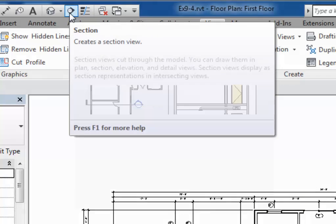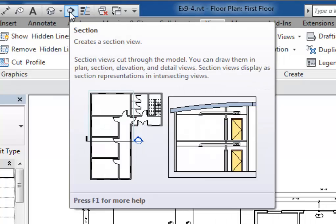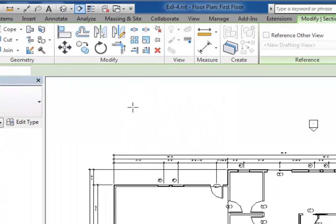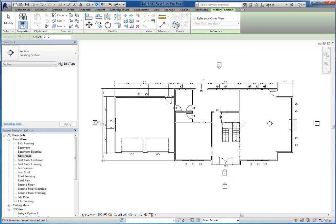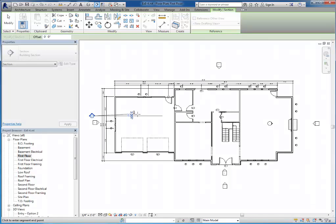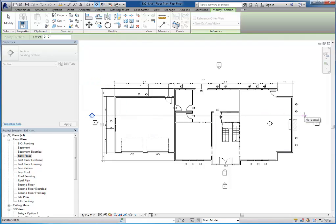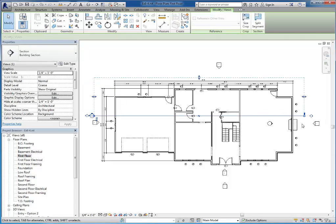You'll also see the same section tool up top on your quick access toolbar. I'll begin by clicking either one of those buttons and then I'm going to click two points to create basically a line going across my house. I'll click my first point and I can start to see my section indicator pointing up, and then I'll go across the house and click a second point.